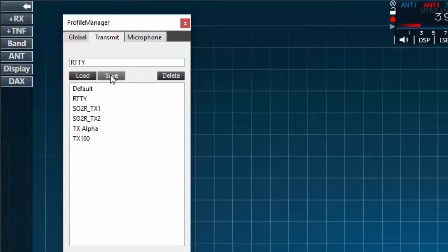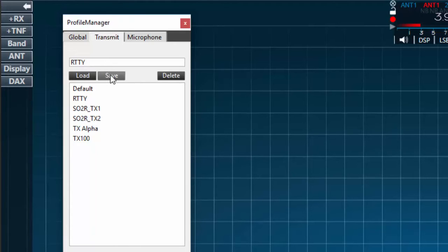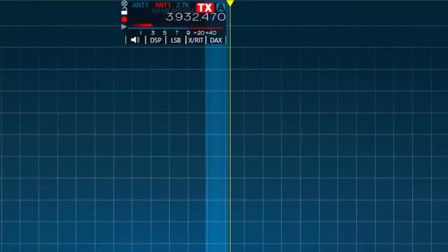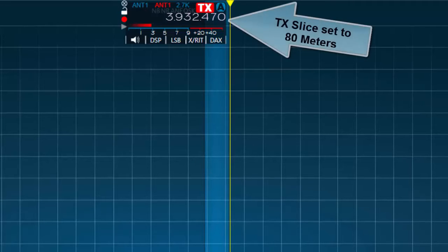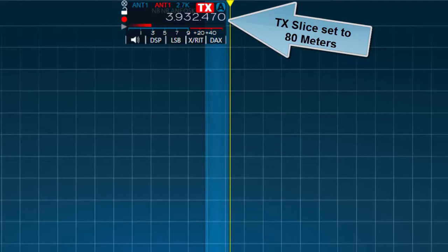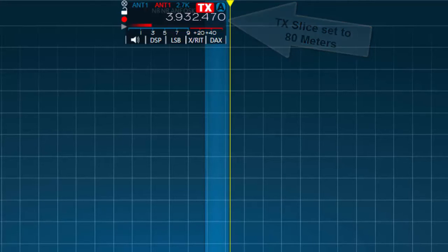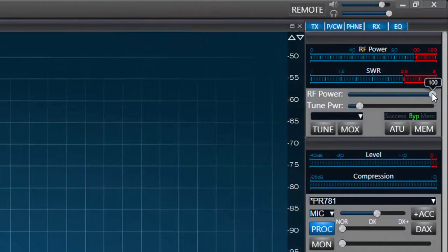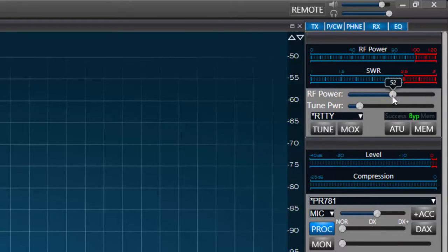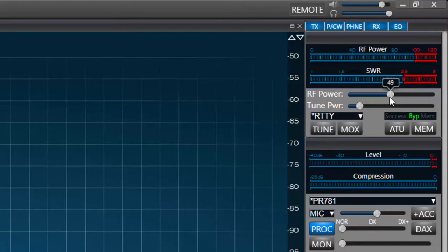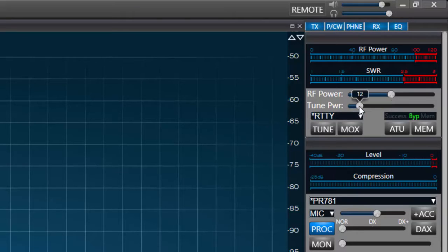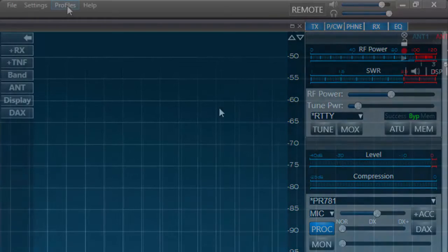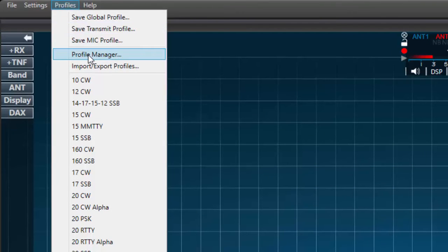RTTY is a mode where the transmitter must operate at a high duty cycle therefore it may be a good idea to operate RTTY under reduced power. With this in mind I'll set up the profile with a transmitter power setting of 50 watts or about half of the rated output of the transmitter. To accomplish this I'll set the TX slice to 80 or 75 meters. I'll set the RF power by moving the slider to 50 percent. This should give me about 50 watts transmitter output. I'll have the tuner power set at 10 percent which should be appropriate for tuning the rig to the antenna. With these settings made I'll press the save button.